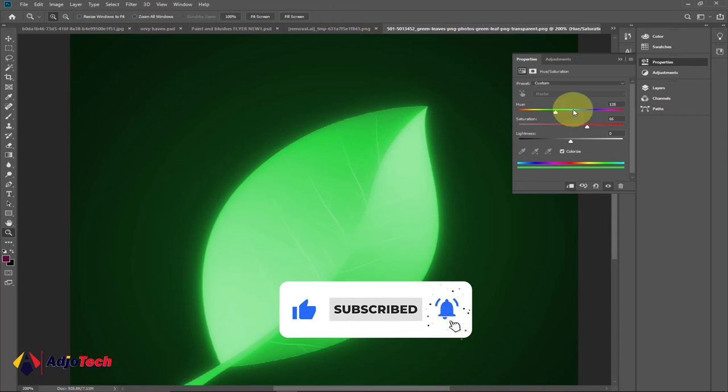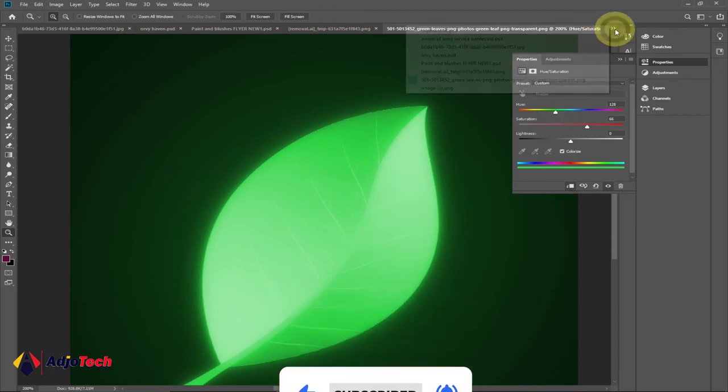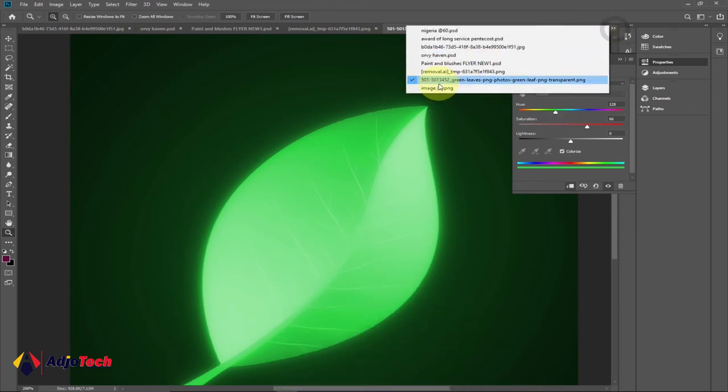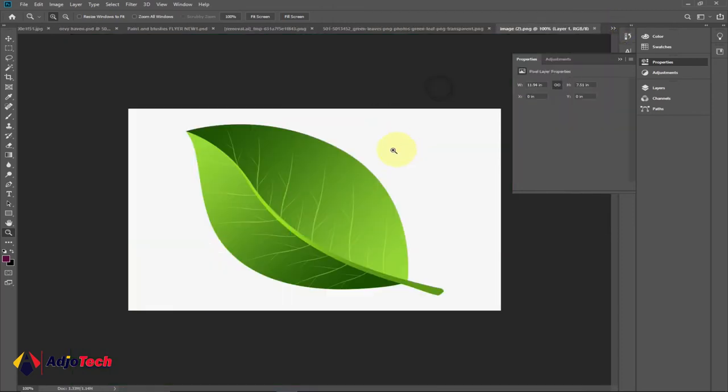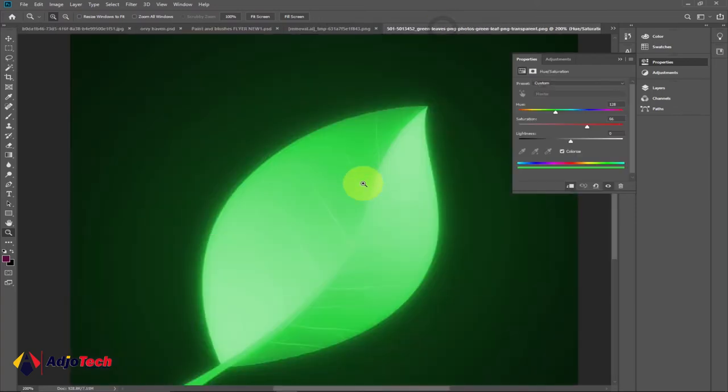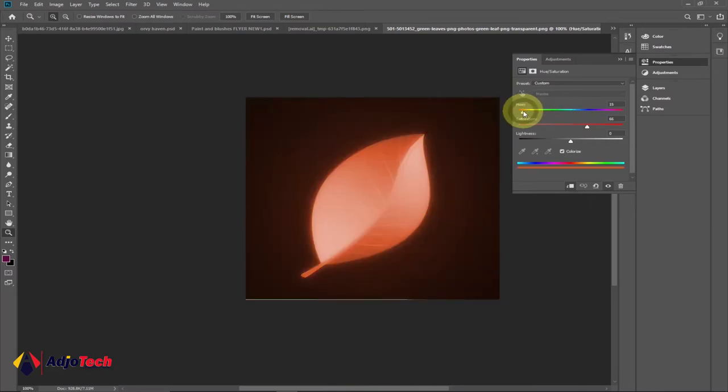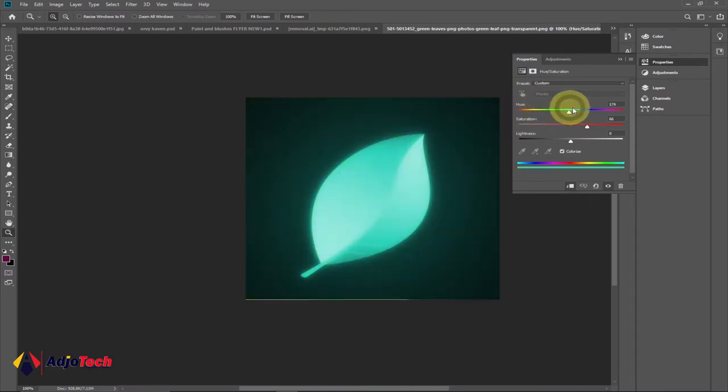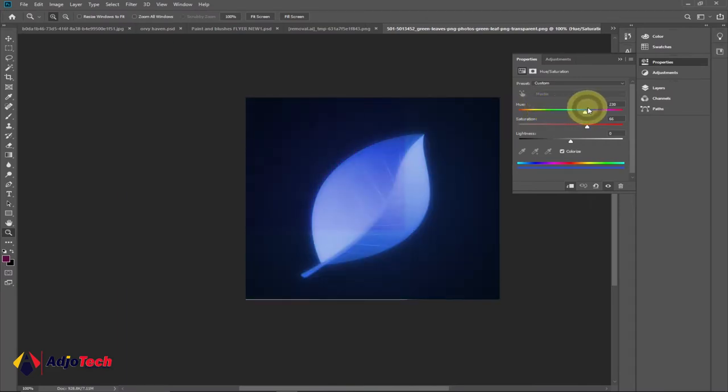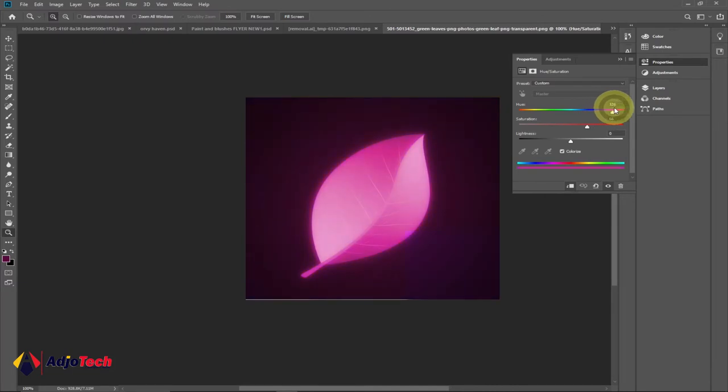So this is the leaf we're going to use. We're going to use this image over here, the leaf, to achieve something like this. You can actually play with the colors, you can play with different light or glow effects or neon effects. So you can easily play with the color.